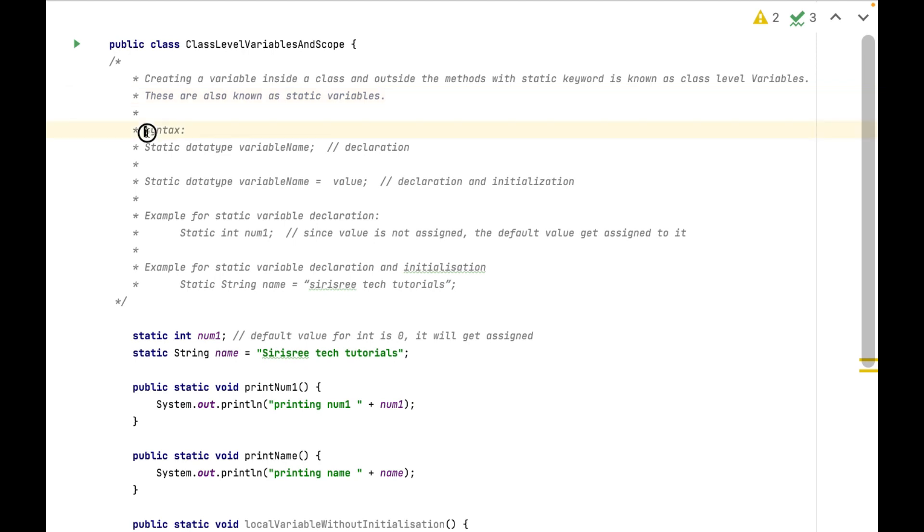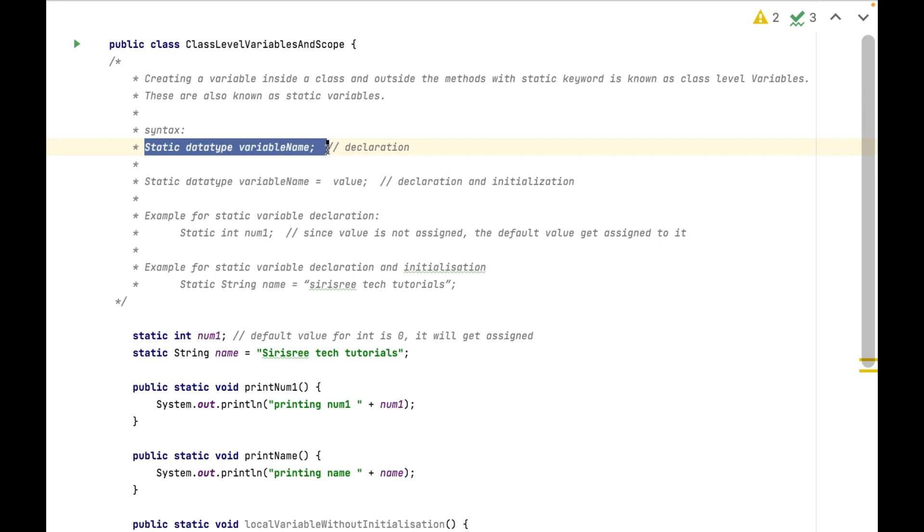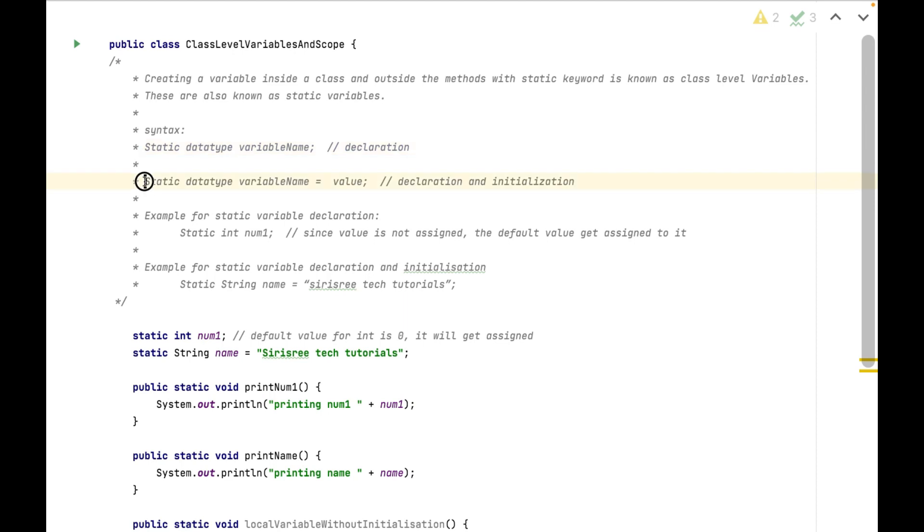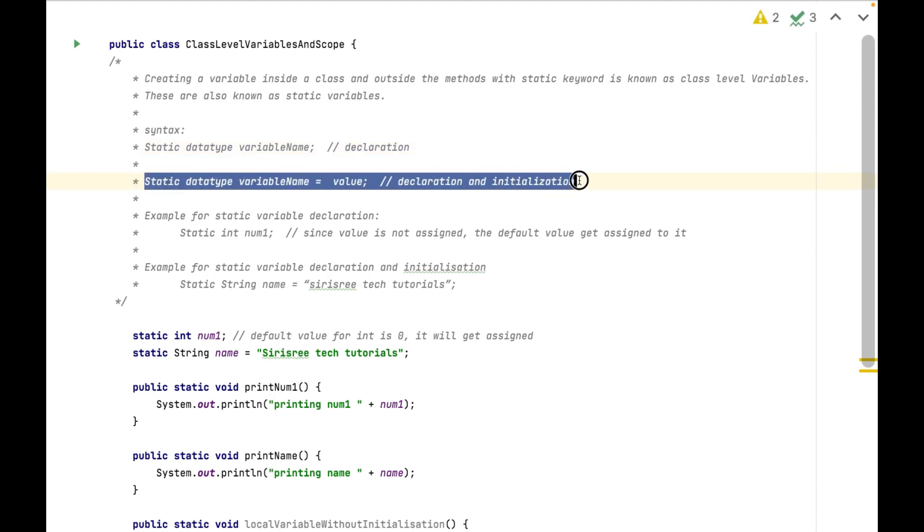Syntax for this is: static data type variable name, this is variable declaration. Static data type variable name equals value, this is declaration and initialization.